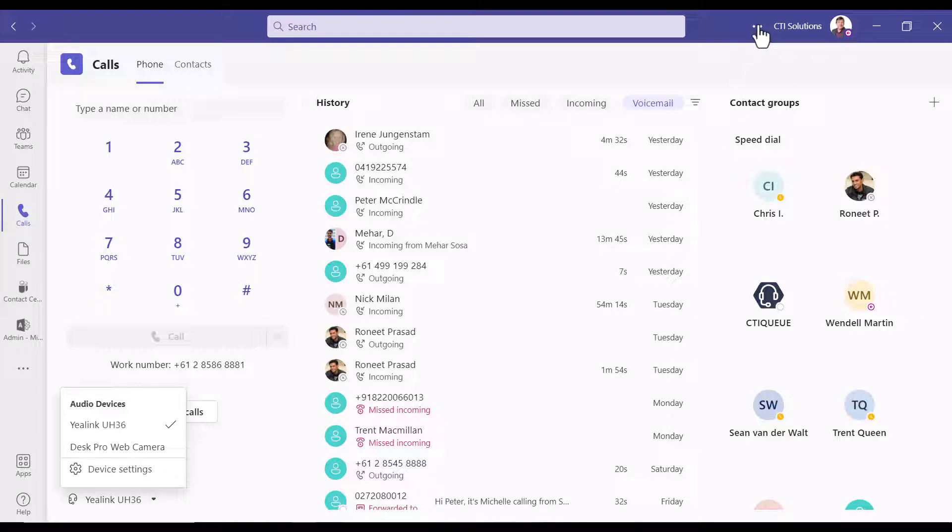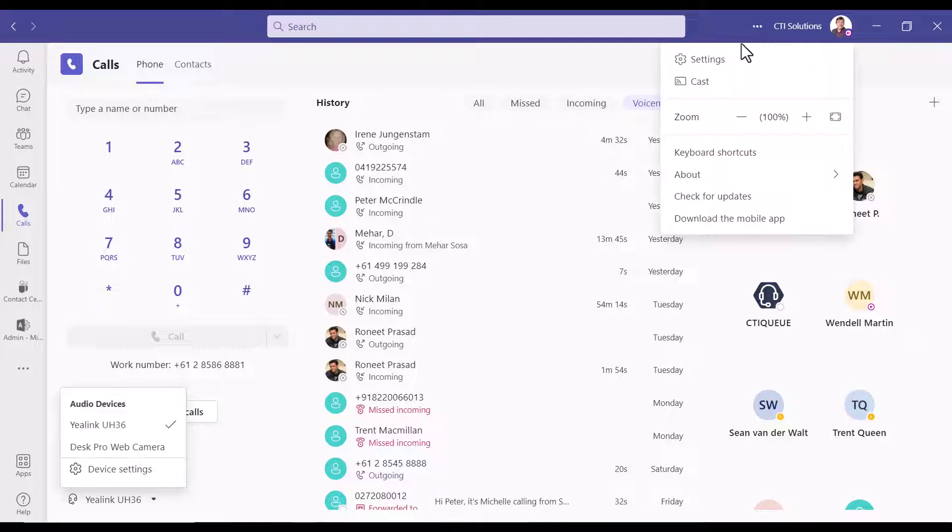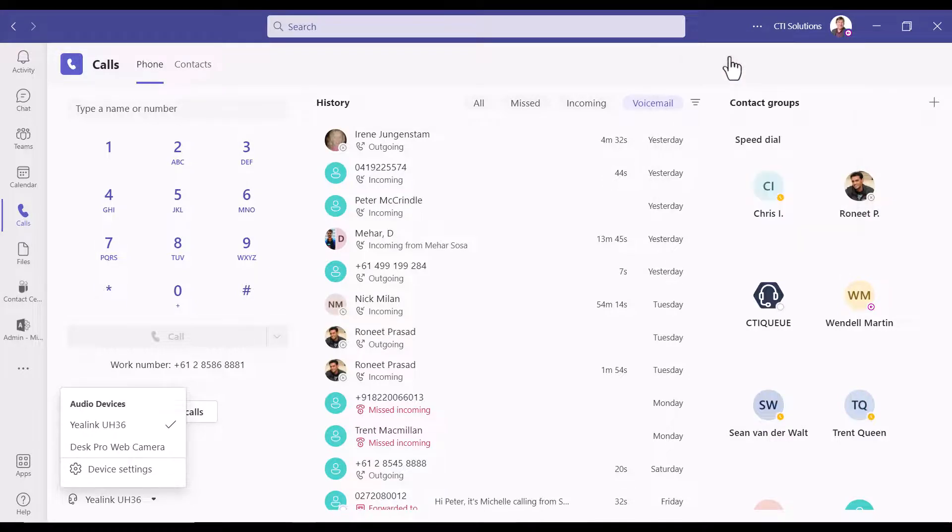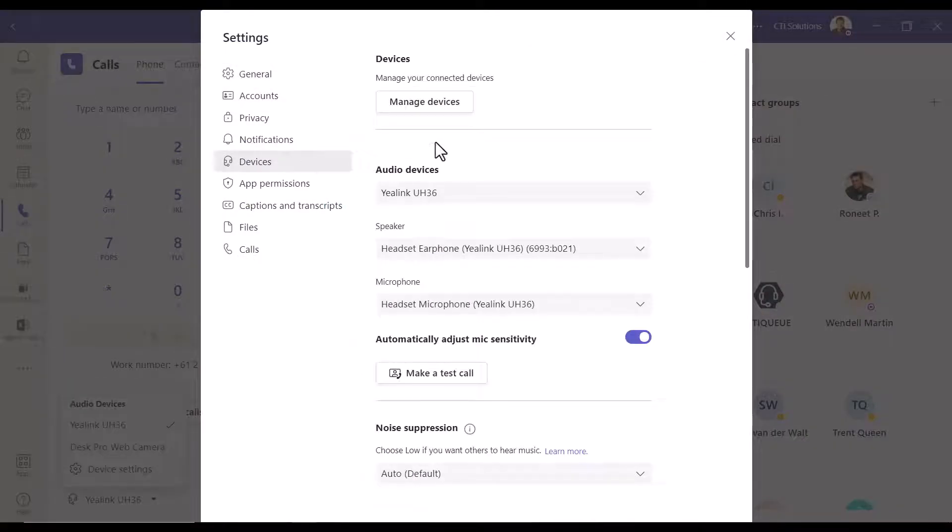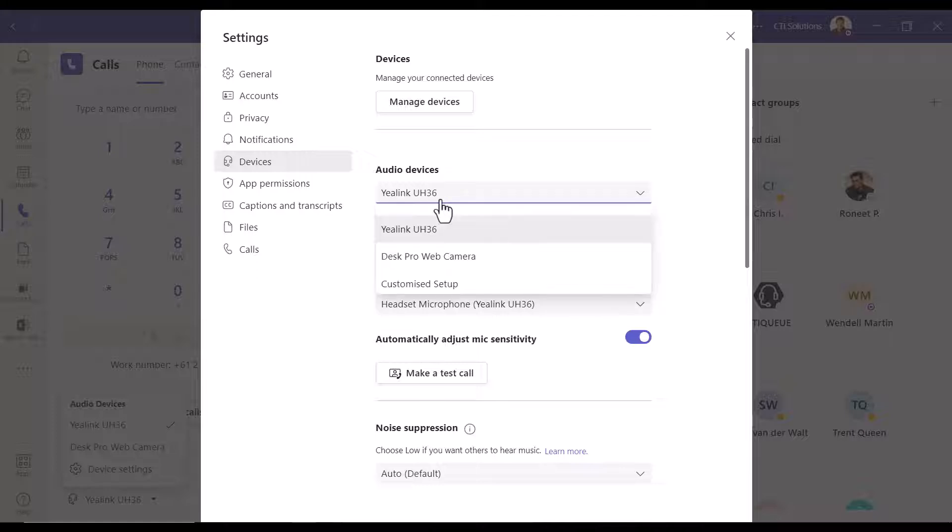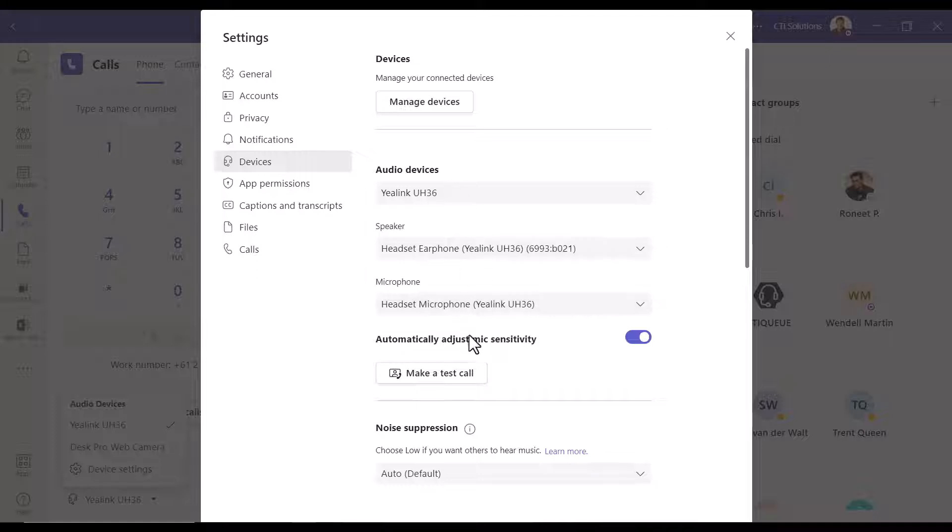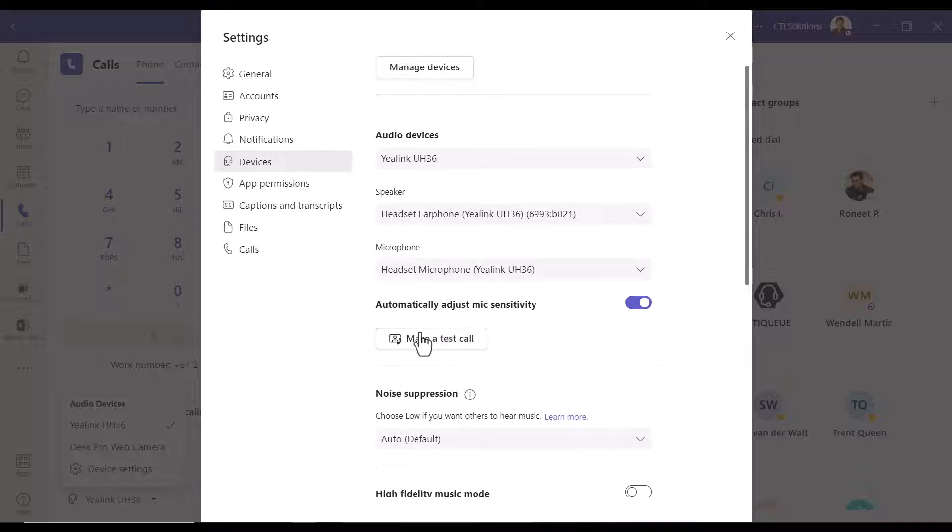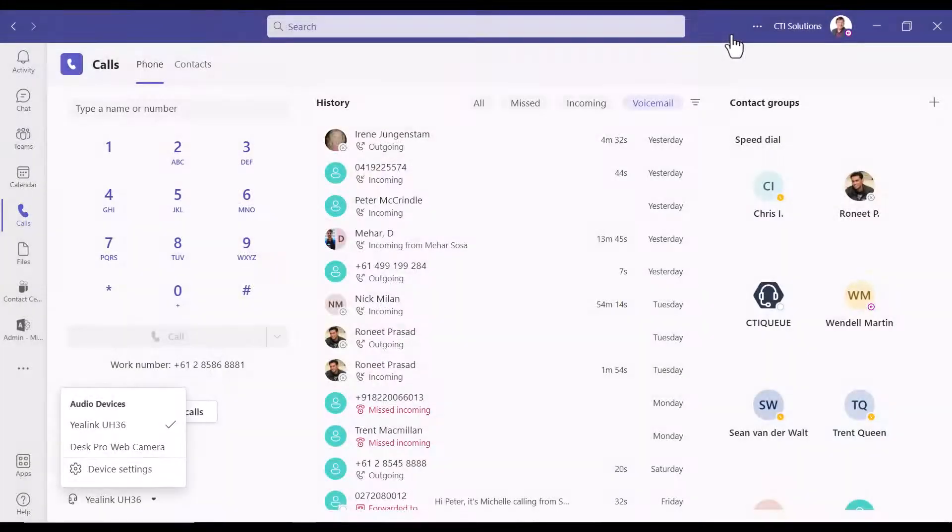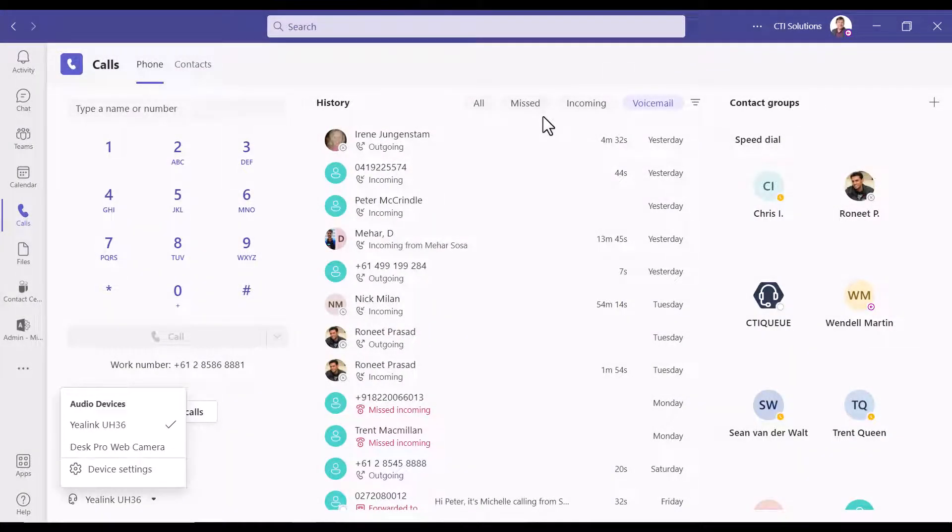...to come back to the three dots in the top right hand side, settings, devices, and there again you'll have the choice between the varying audio devices that you've got plugged in. I strongly recommend that you make a test call, and this will let you know what you sound like and what the far end is going to sound like to you as well.